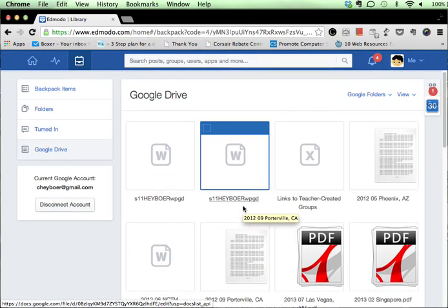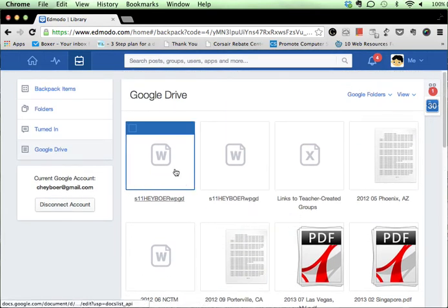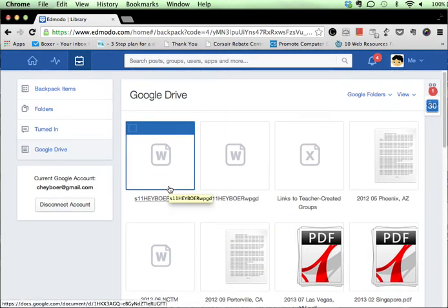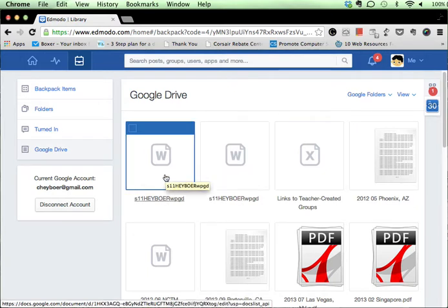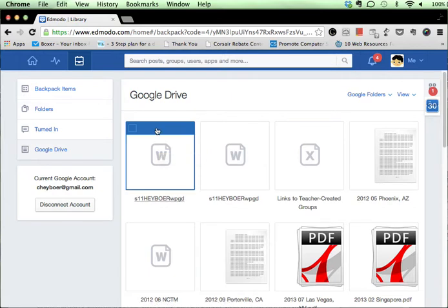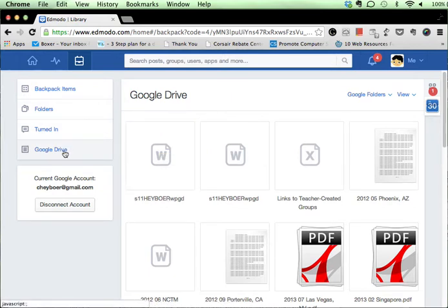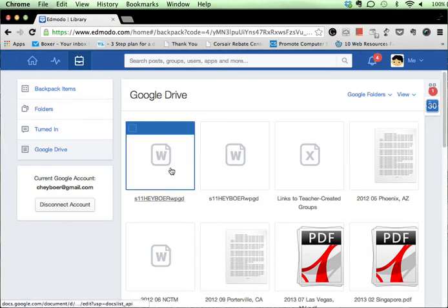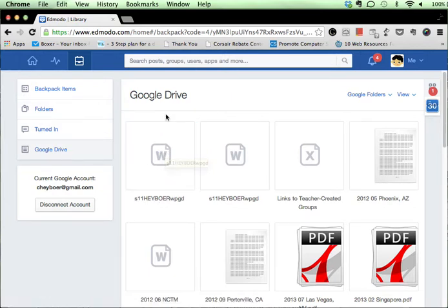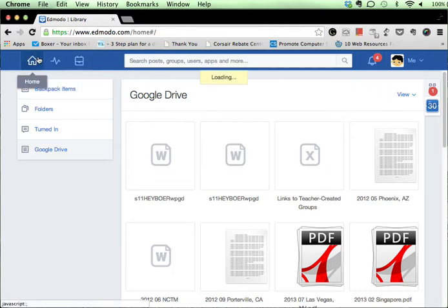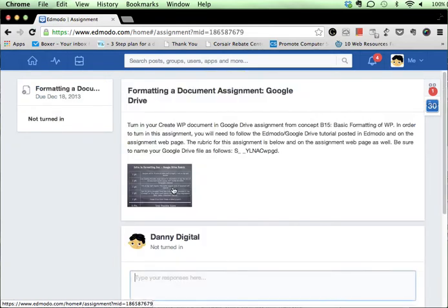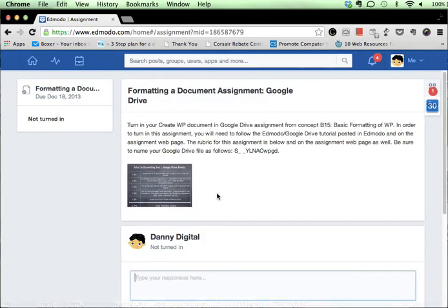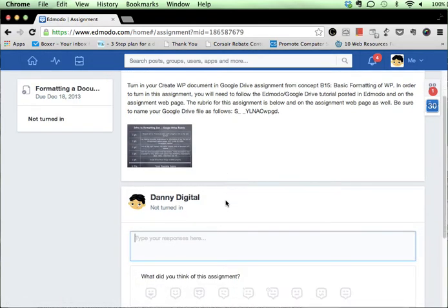Now there's quite a few in here. The one we're interested in is the S1-1 Highbore WPGD. That's the one we're looking for here. So it's located now in the Google Drive part of my backpack, and that's something I'm going to need to use because now what I want to do is go back to home, and I want to go to my turn in button because I can connect there to turn this in.